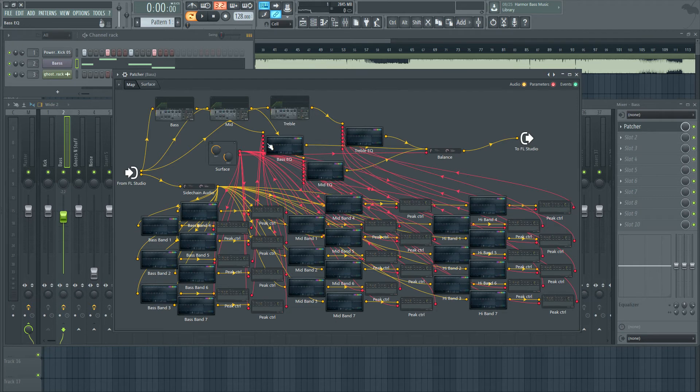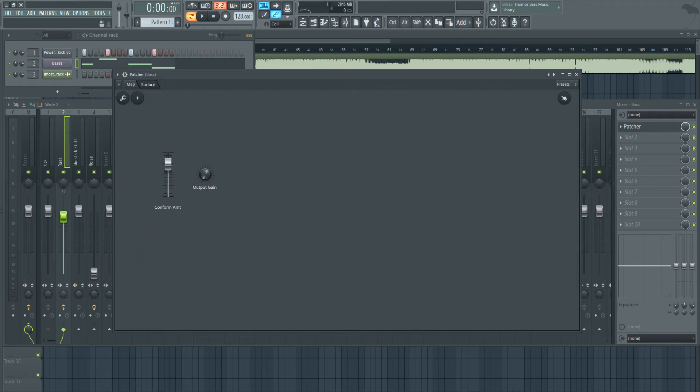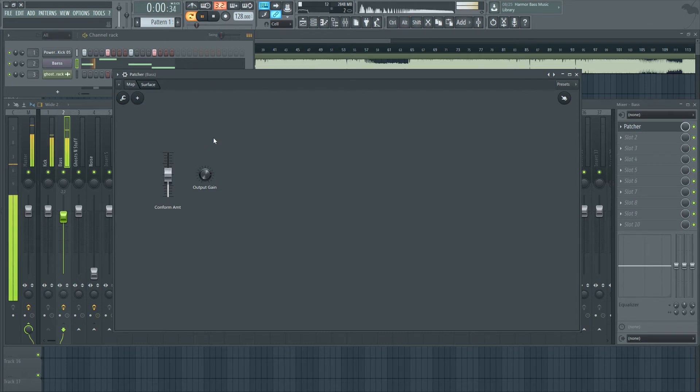And then it applies whatever you want to, whether you want to boost it or cut it. It applies that to your audio. So what we're going to do is we're going to cut it.